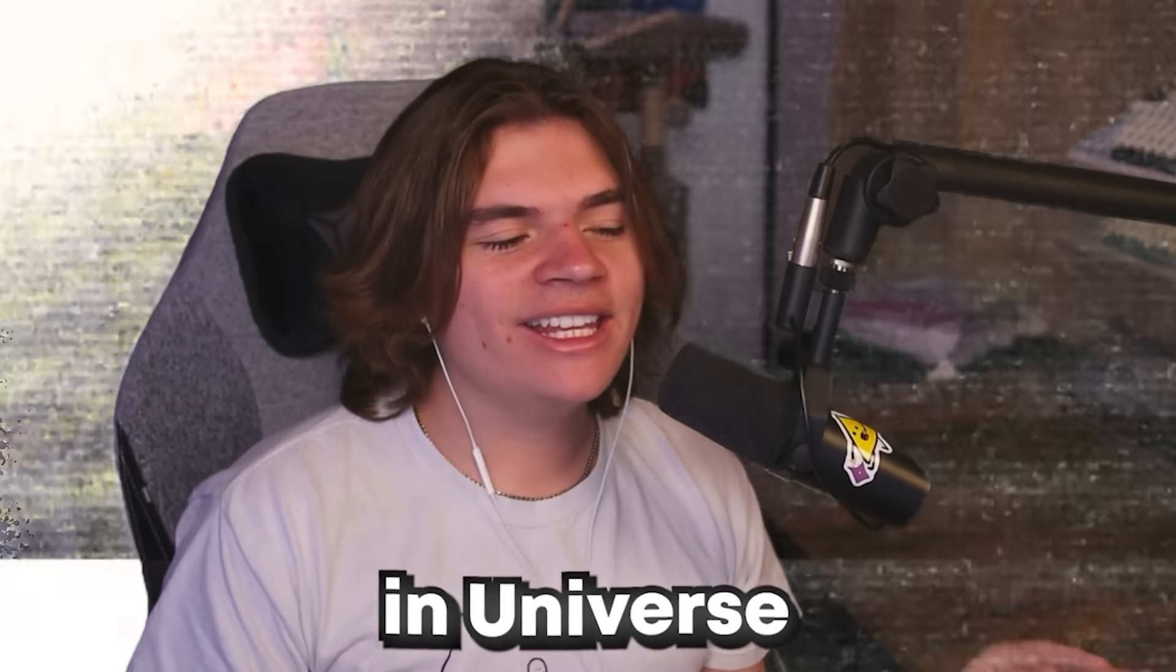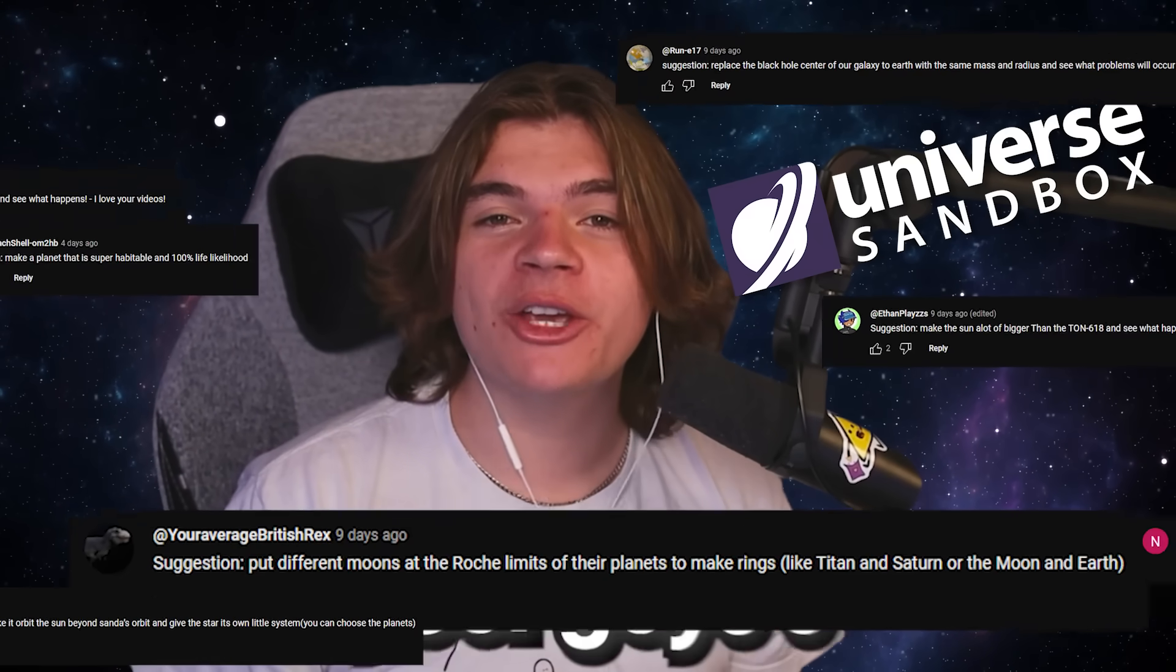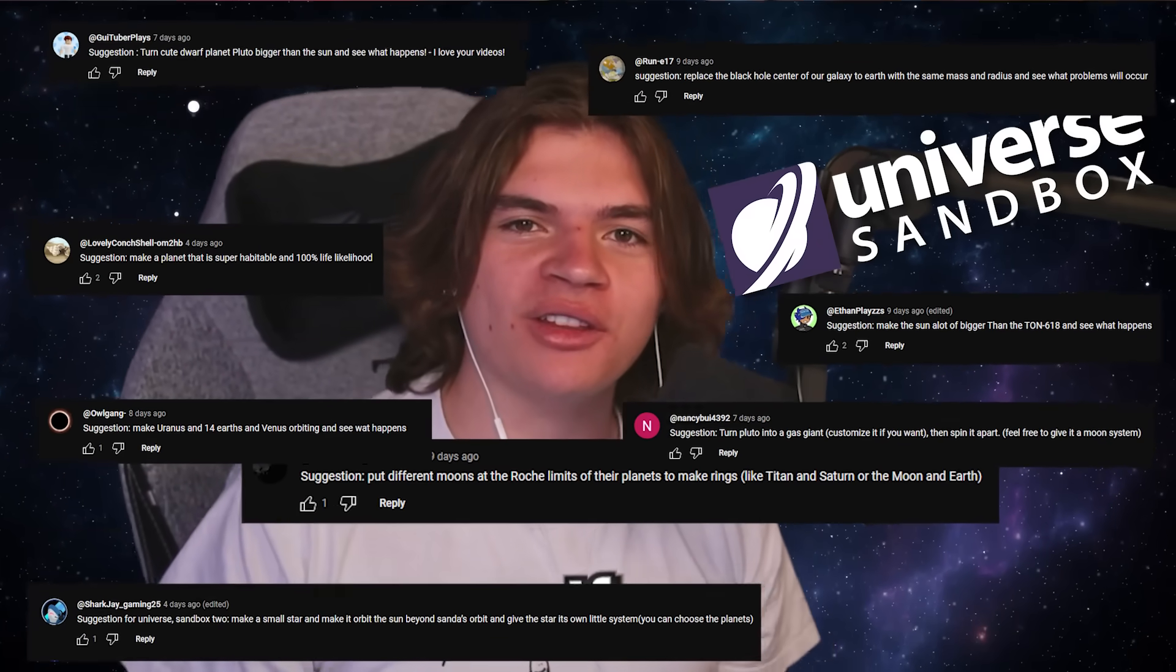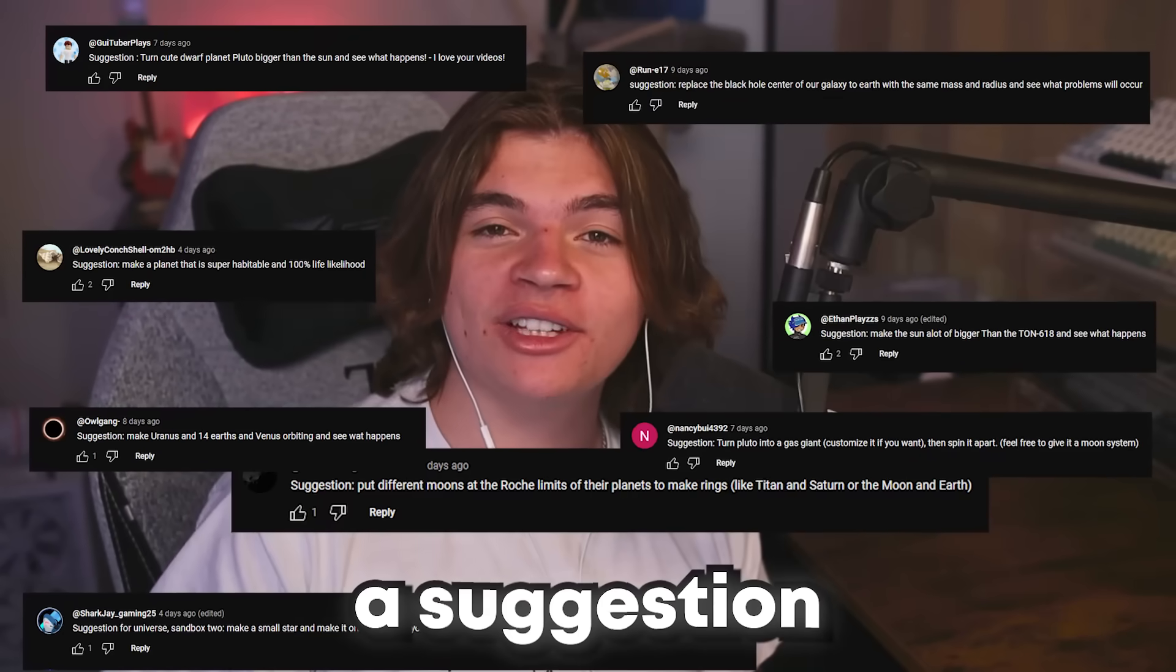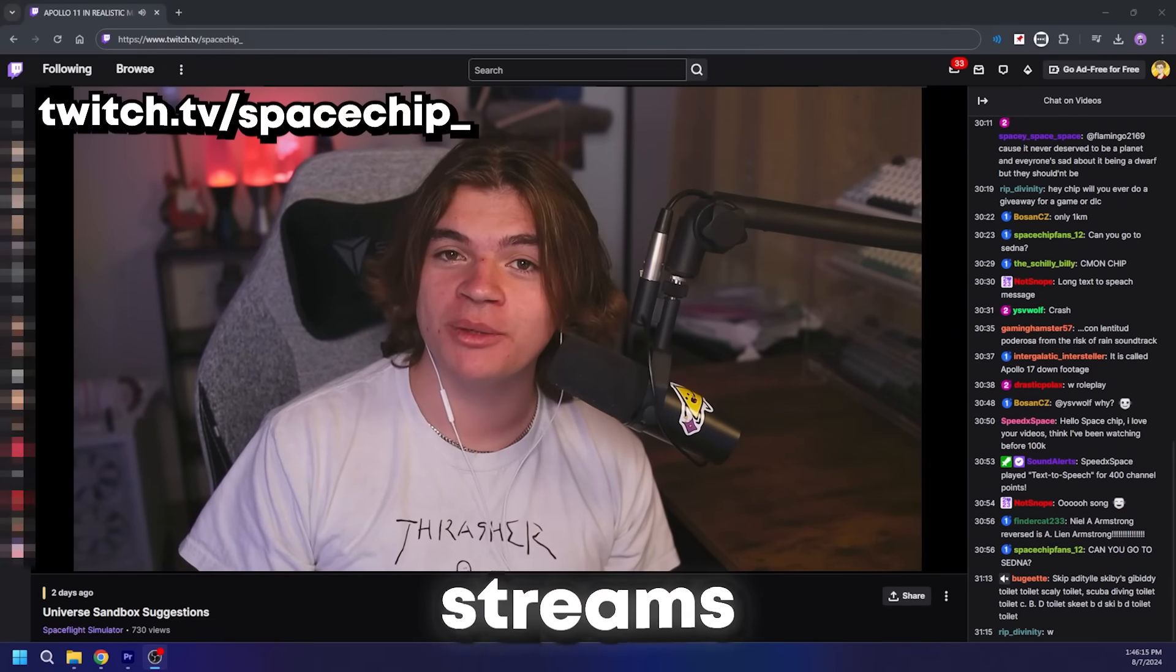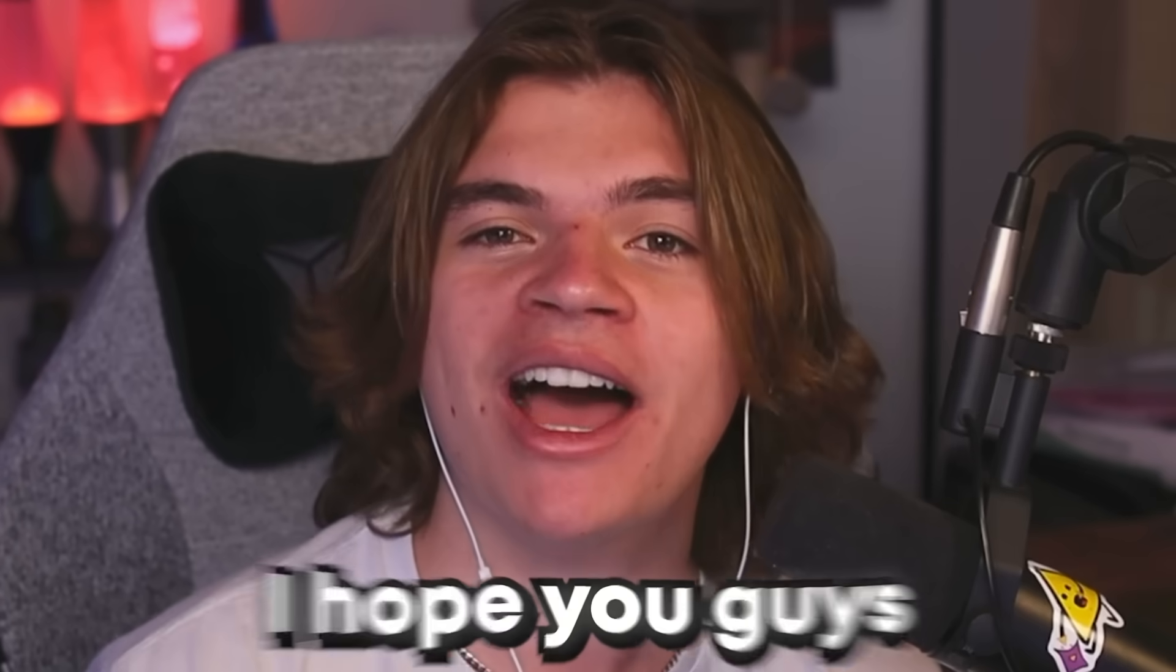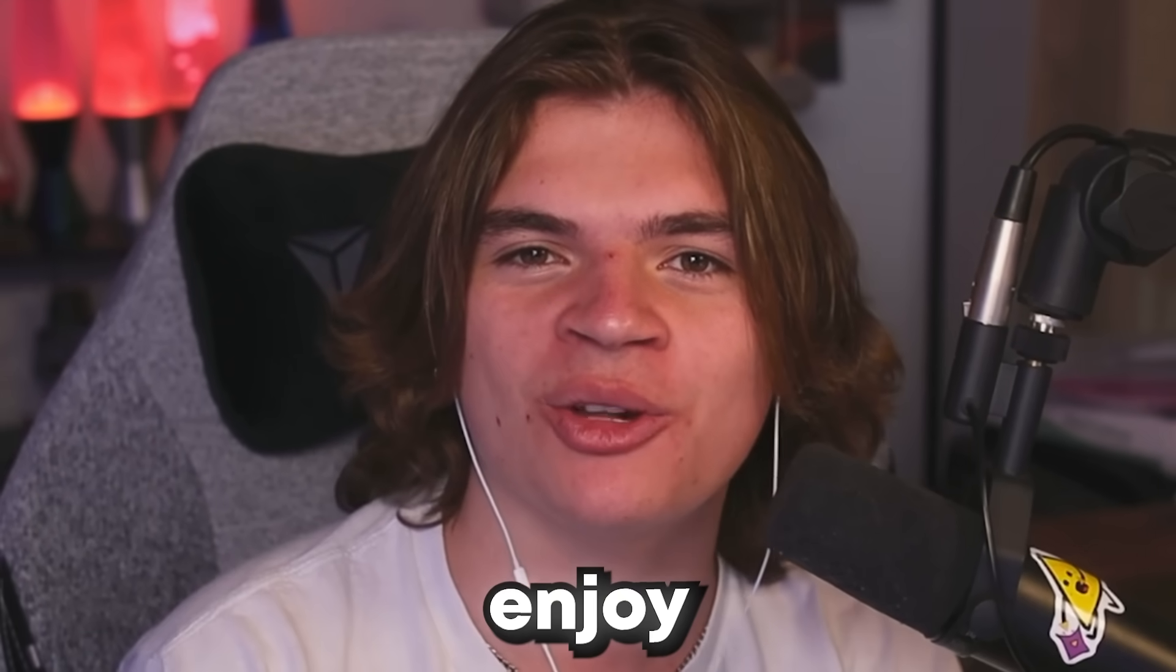Today we are back in Universe Sandbox doing your guys's suggestions. If you want to leave a suggestion, make sure you hop onto the Twitch streams where I take suggestions live. I hope you guys enjoy. Someone said stop streaming.